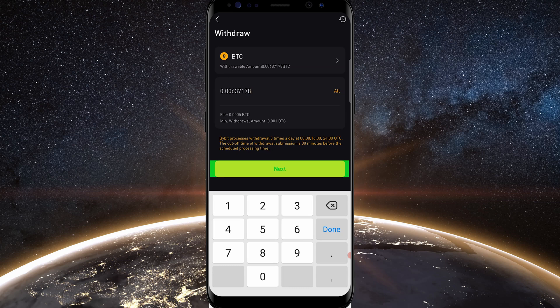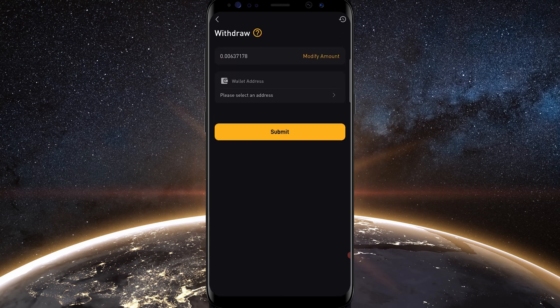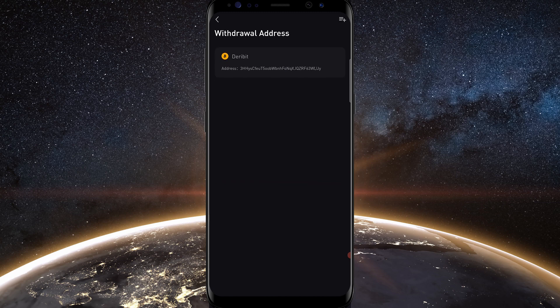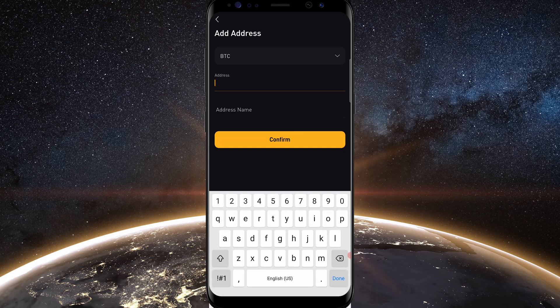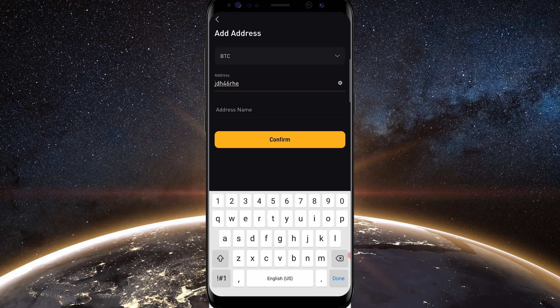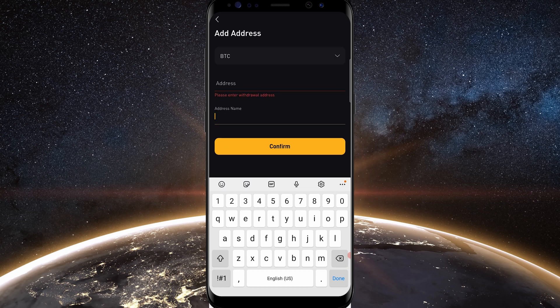Once you're satisfied, tap where it says next. Here's where you select a wallet address to send to — tap where it says please select an address. If you don't have a withdrawal address saved, tap the icon on the top right-hand side of your screen to add one. You can see it's currently set to BTC. Tap where it says address, type or paste your address in, then tap address name to give it a name. Once satisfied, tap confirm — and now you've added a withdrawal address.